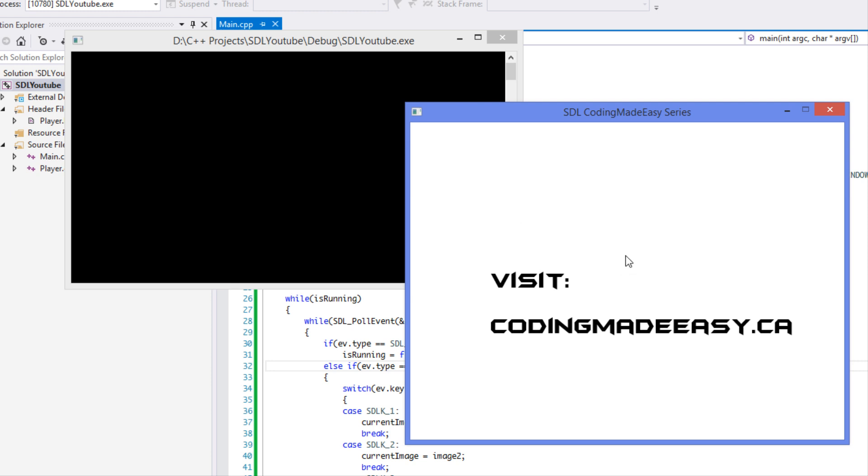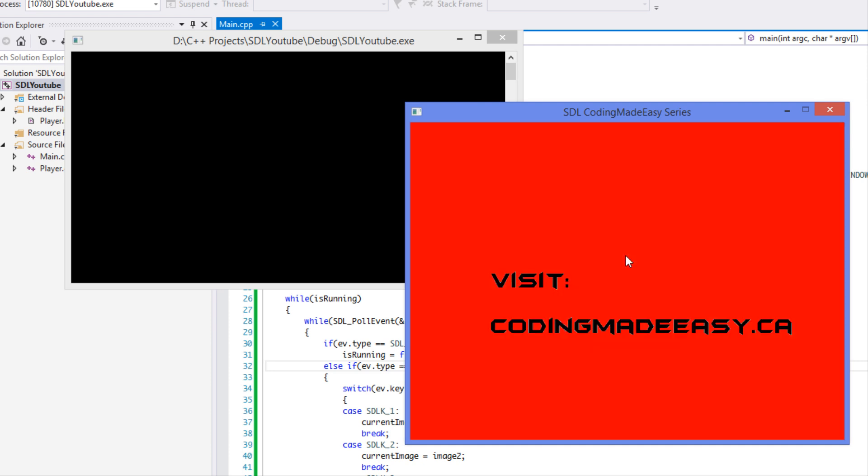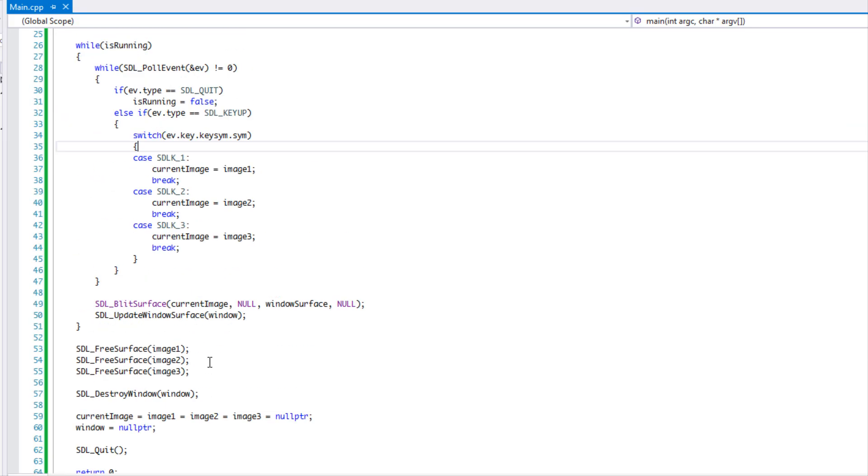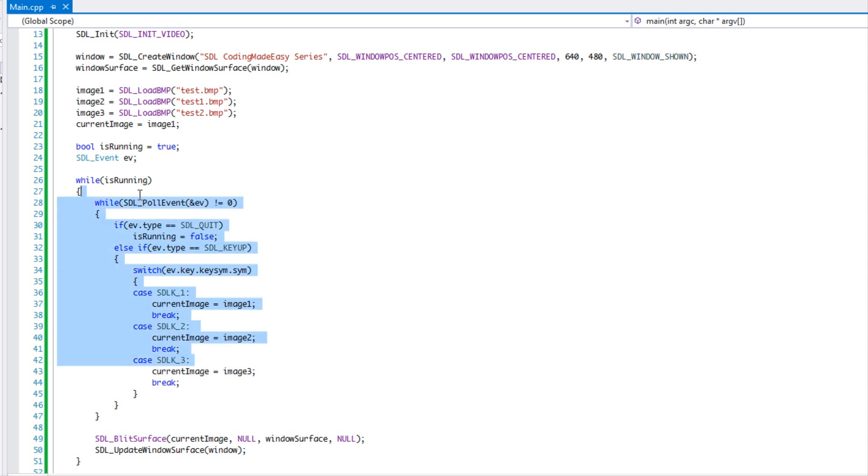Holding number three, holding number three, holding it down. I release, now you see it. So it's up to you whichever one you want to use, whichever one is right for your situation. But that's how we check for keyboard based events in SDL.